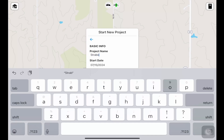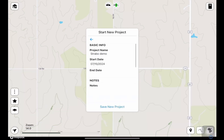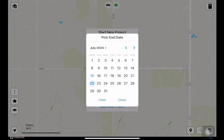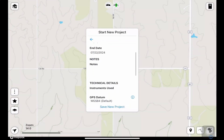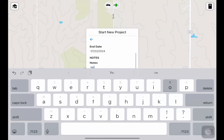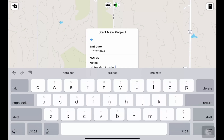I'll put in a name here — I'll call it the Strabo demo project. It comes pre-filled with a start date and we can put in an end date. I'll put next week. We can put in some notes — straight notes about the project.